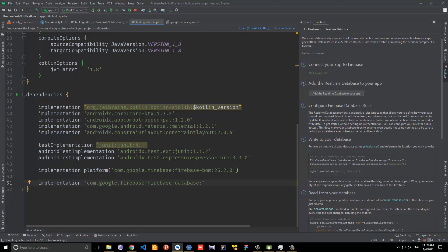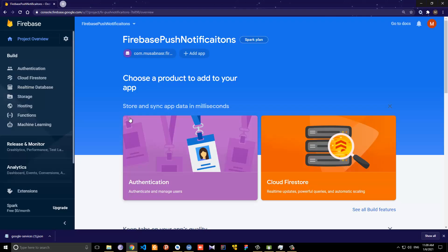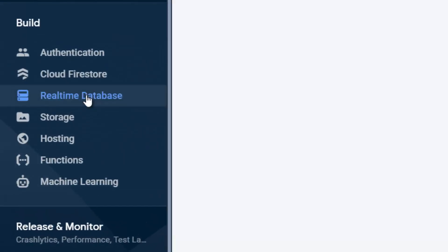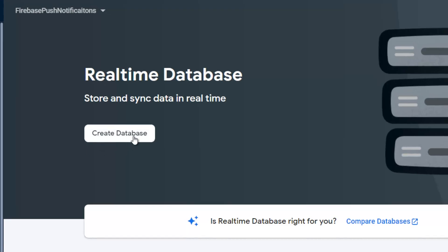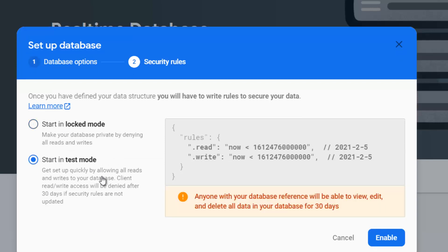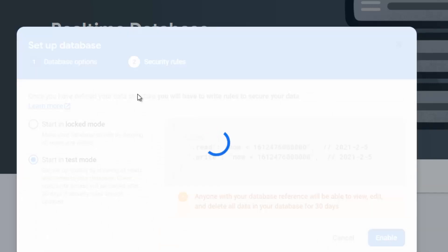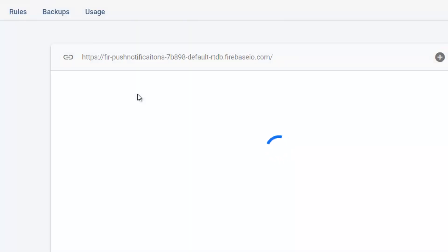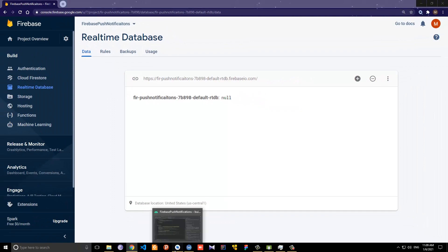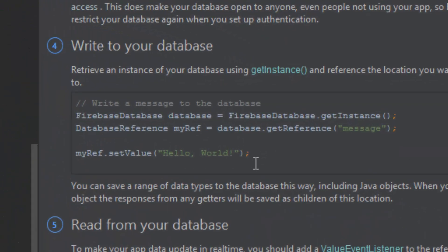Now let's go to the Firebase project dashboard and select Realtime Database, because we need to adjust the database rules. Click Create Database, select a location, and choose Start in Test Mode — we want to test the database connection first. This will create the Firebase Realtime Database in test mode so we can test it in our code.